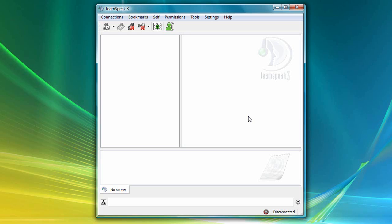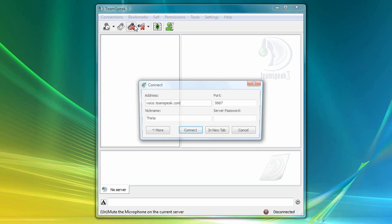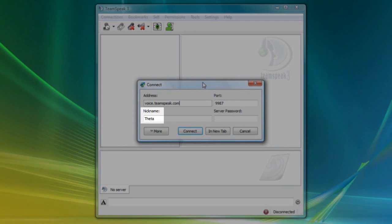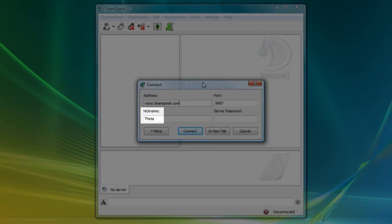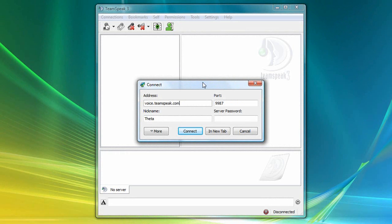Once you obtain your connection information, you'll want to click on Connections, and then Connect, and enter the server address, port number, and if designated, the server password in these three boxes. Note that the nickname we chose earlier has already been filled into the nickname box. When you're ready to connect, click on the Connect button.